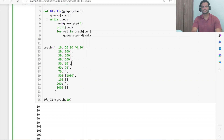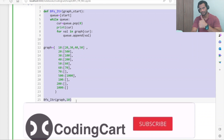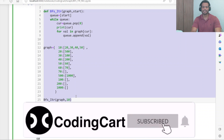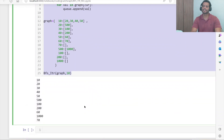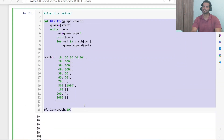I hope you understood this explanation. If you learned something new, please like our videos and subscribe to our channel CodingCart. In the next tutorial we will learn about the recursive approach for BFS traversal. Thanks for watching.